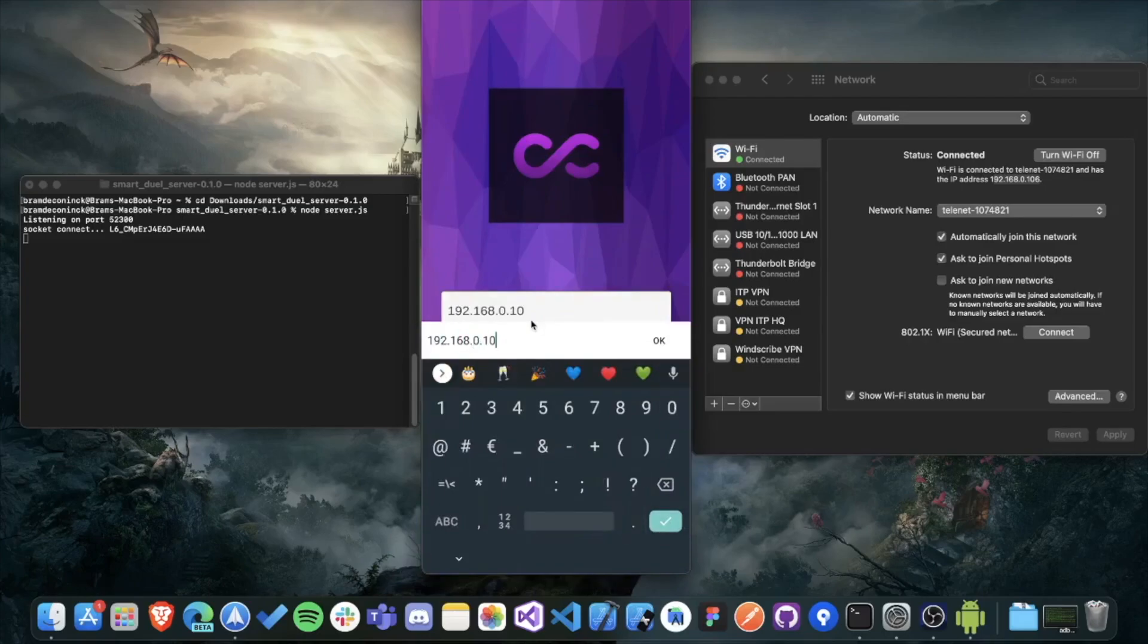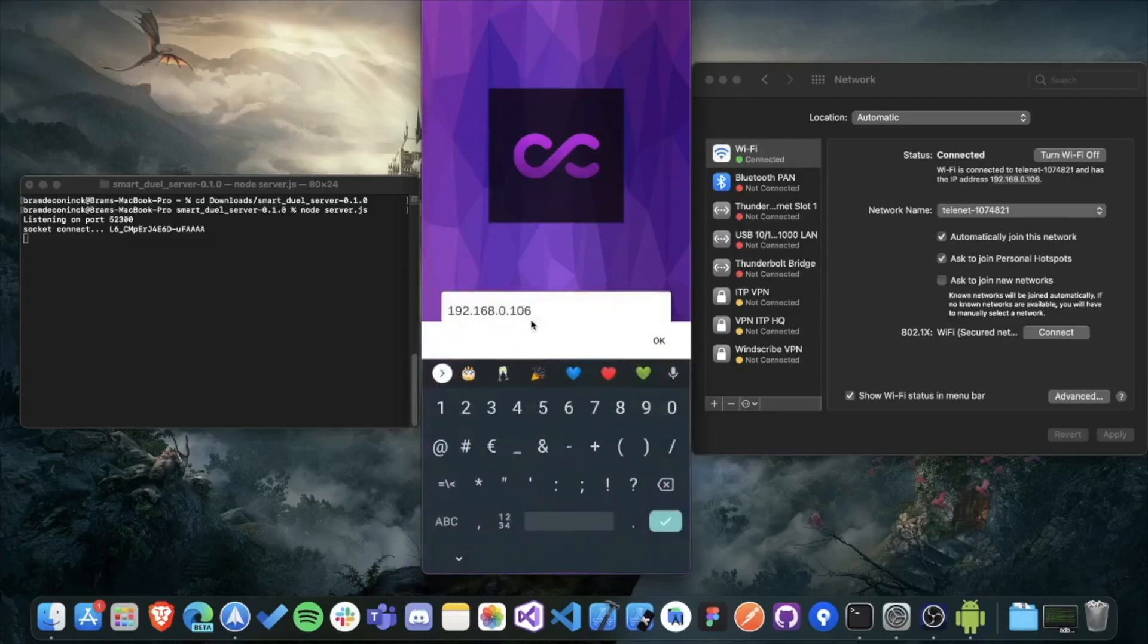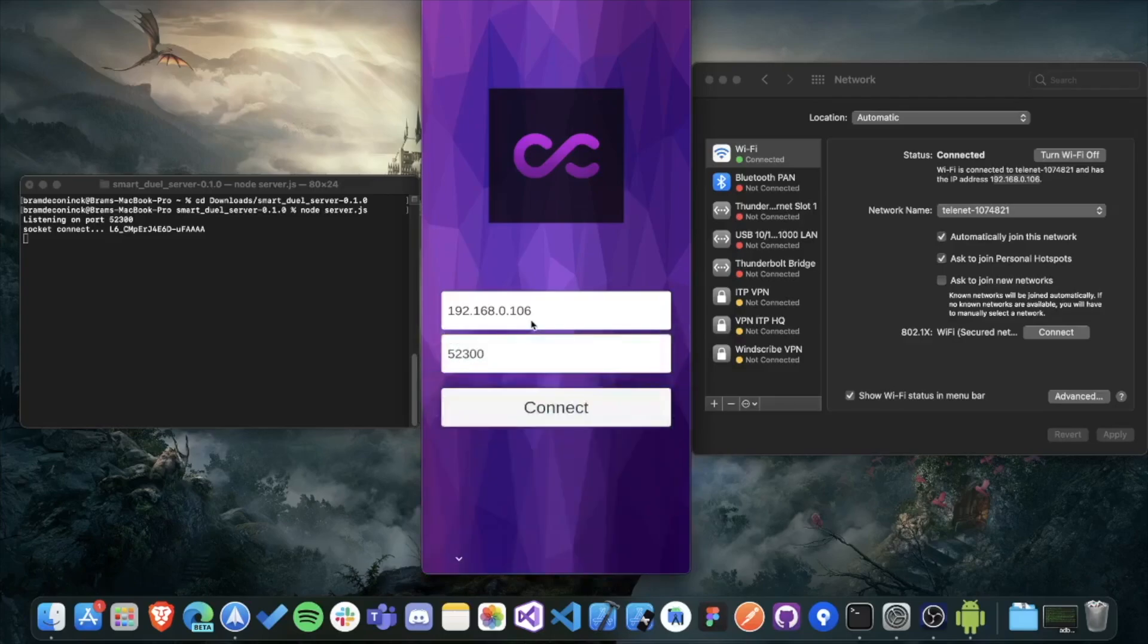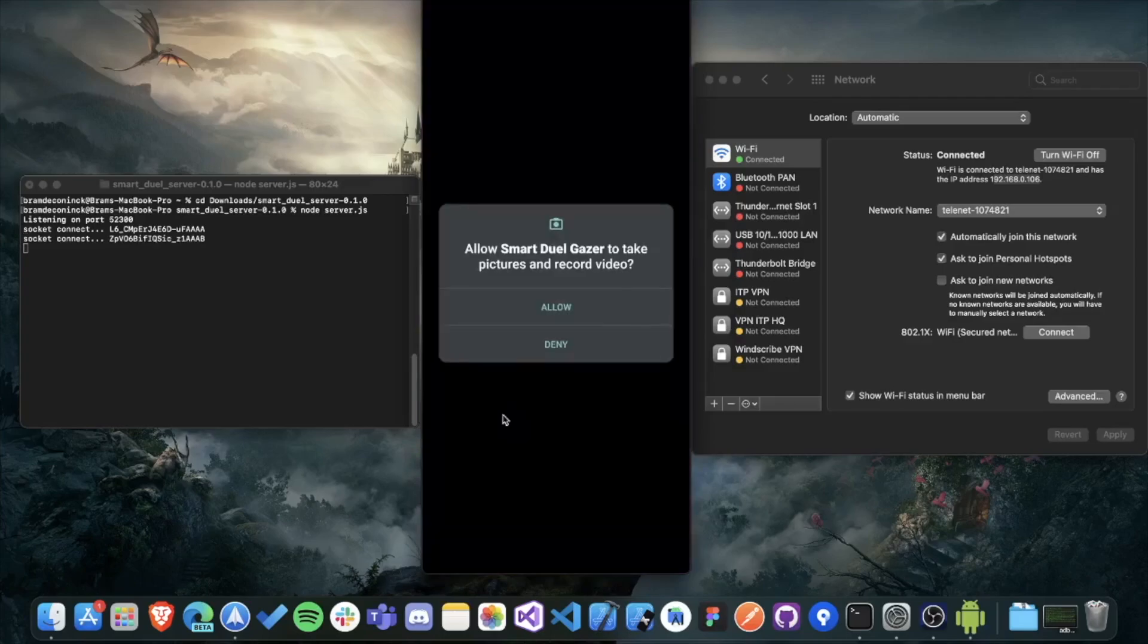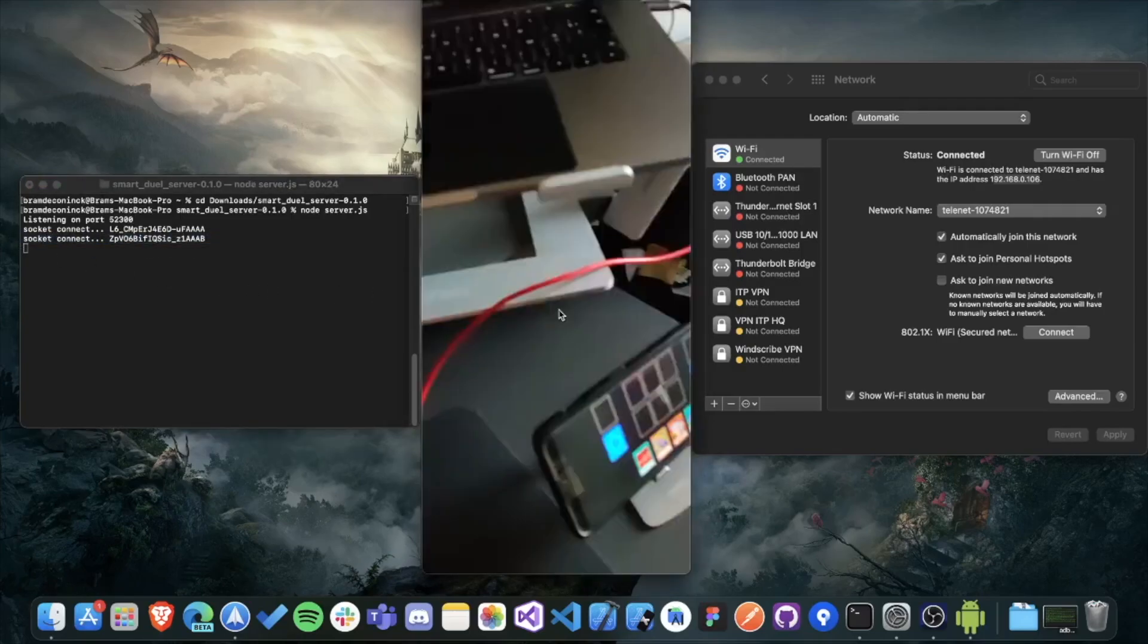And then also the port, which is also still the same. Then you click on connect, and then you'll see in the terminal that there's now a second socket connect message. So now both the Gazer and the disk are working together with the server.